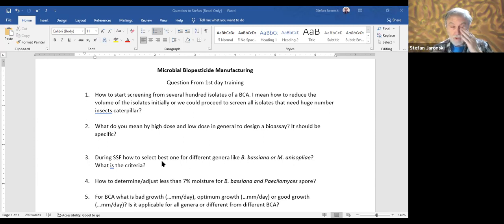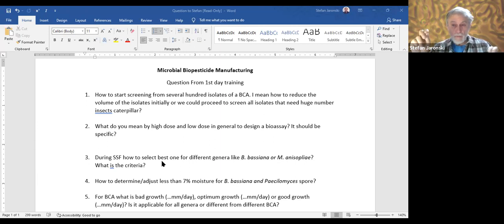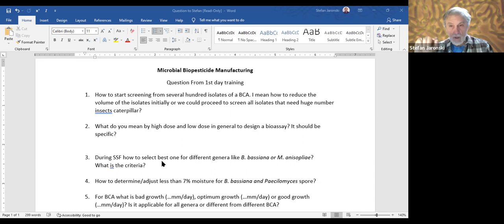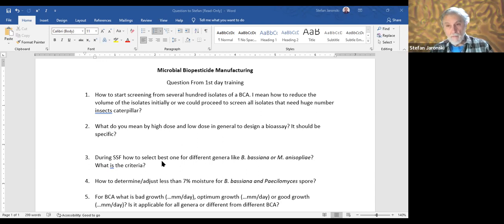You do two doses. First, as I mentioned last night, you take your standard strain — let's say GHA — and run a multiple-dose bioassay using whichever method you'll use: spray or immersion. You expose the insects to 10⁴, 10⁵, 10⁶, 10⁷, 10⁸ spores per milliliter, get a dose-response, and try to identify a dose that gives you about 20% kill. In this example, that's 7.5×10⁶ per milliliter, derived from regression of mortality versus dose.